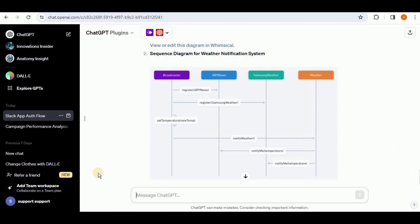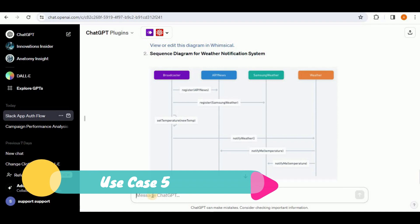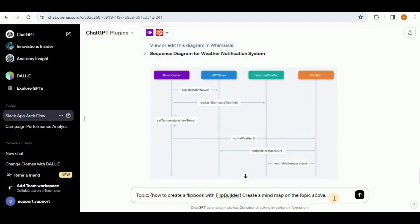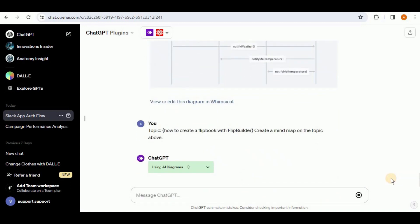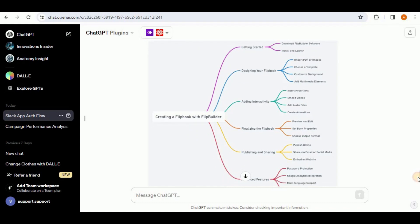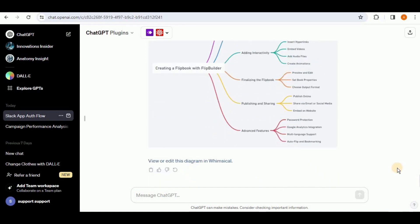So the AI Diagrams plugin was able to generate the sequence diagram from the code, but was unable to generate the class diagram. Now let's check our last prompt — creating a mind map. I'll prompt: 'Topic is how to create a flipbook with Flip Builder — create a mind map on this topic.' The response shows a diagram with a central part, branches, and sub-branches. It seems much closer to a mind map and we can consider it to be one, so the AI Diagrams plugin is able to generate mind maps.